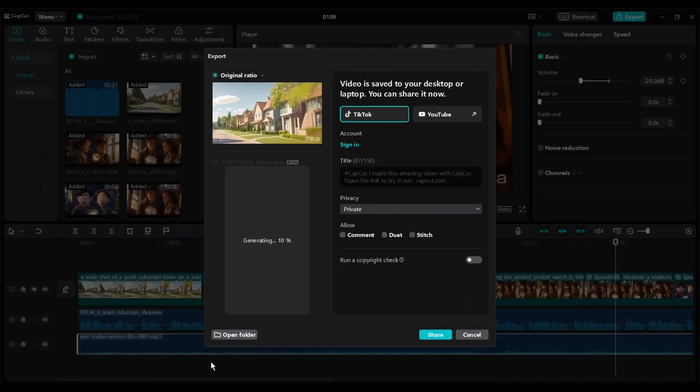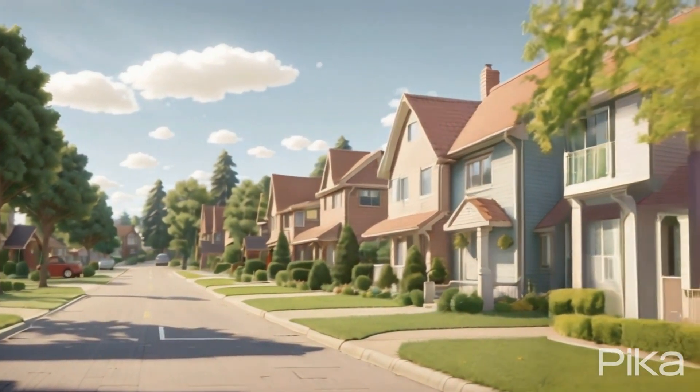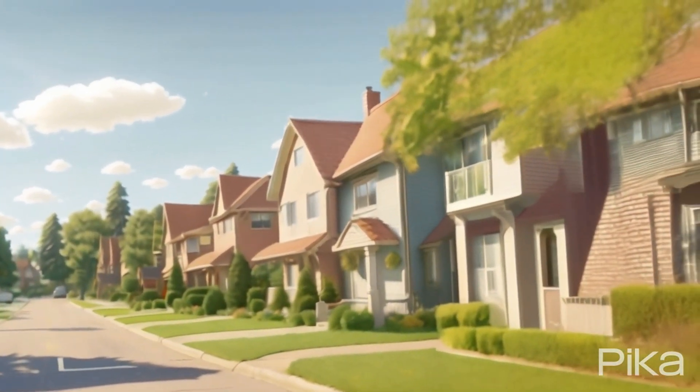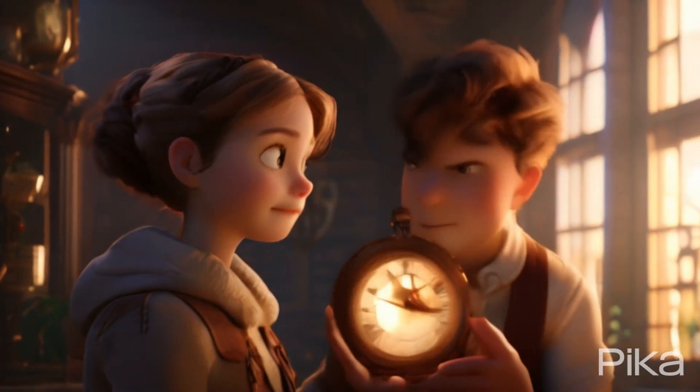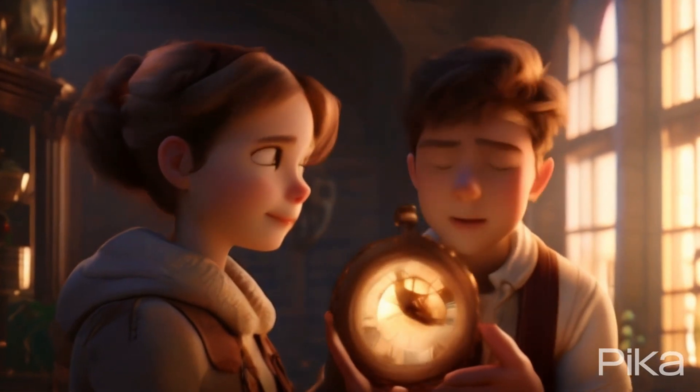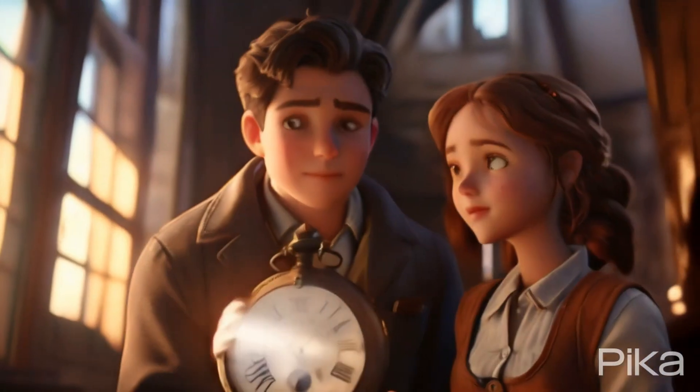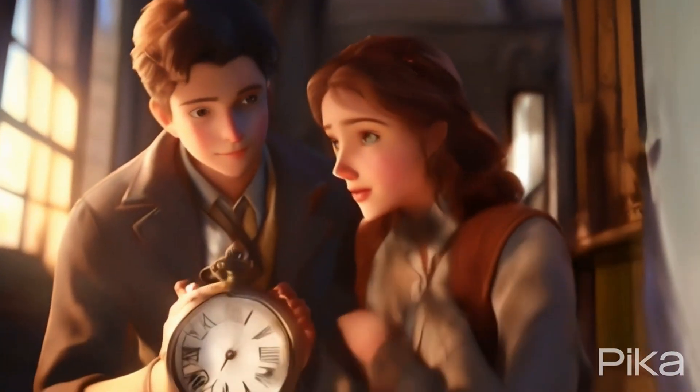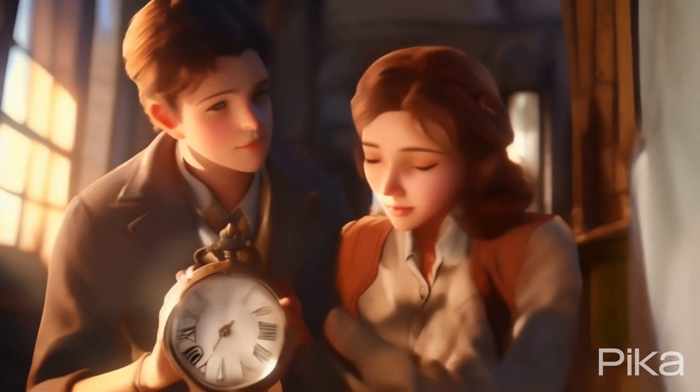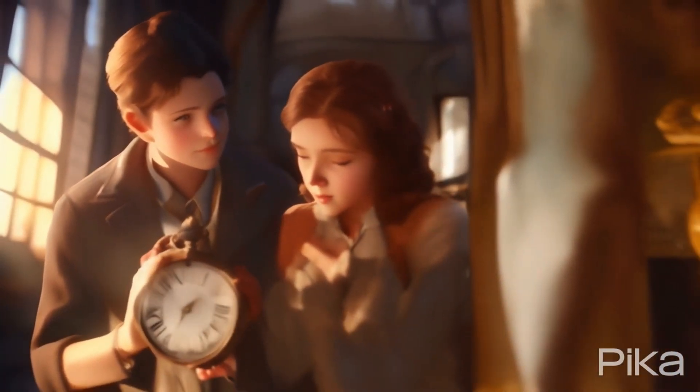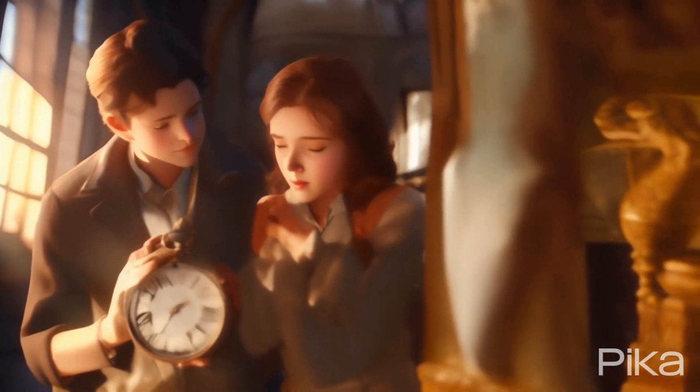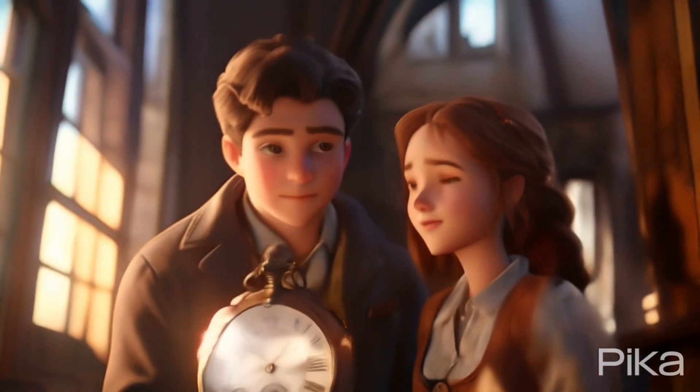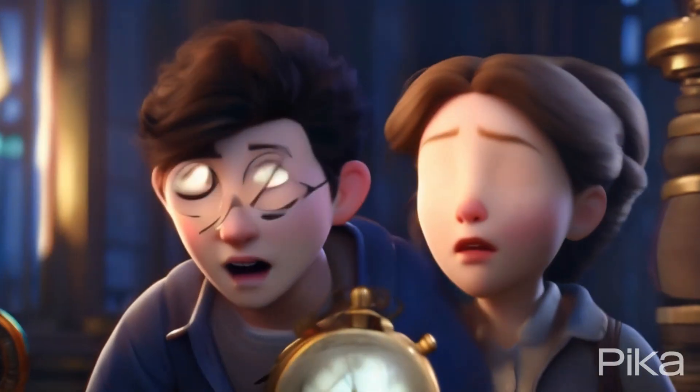In a quiet suburban town, two best friends, Max and Emily, stumbled upon an extraordinary hidden secret. As curious and daring teenagers, they had always sought adventures, but little did they know that their lives were about to take an unimaginable twist. One sunny afternoon, Max and Emily stumbled upon an ancient artifact hidden in the attic of Max's grandfather's house. It appeared to be an old pocket watch with intricate engravings and tiny gears. As they examined it, they accidentally turned the hands, activating a hidden mechanism.